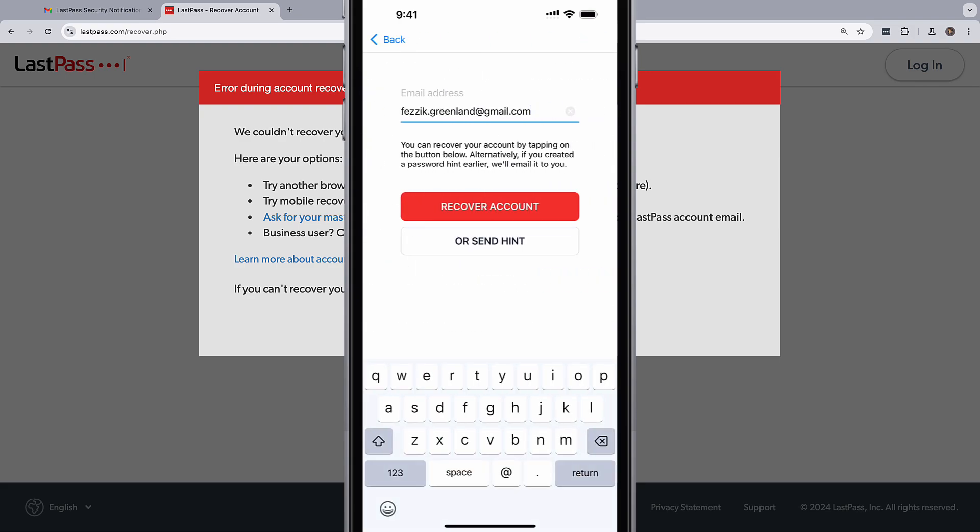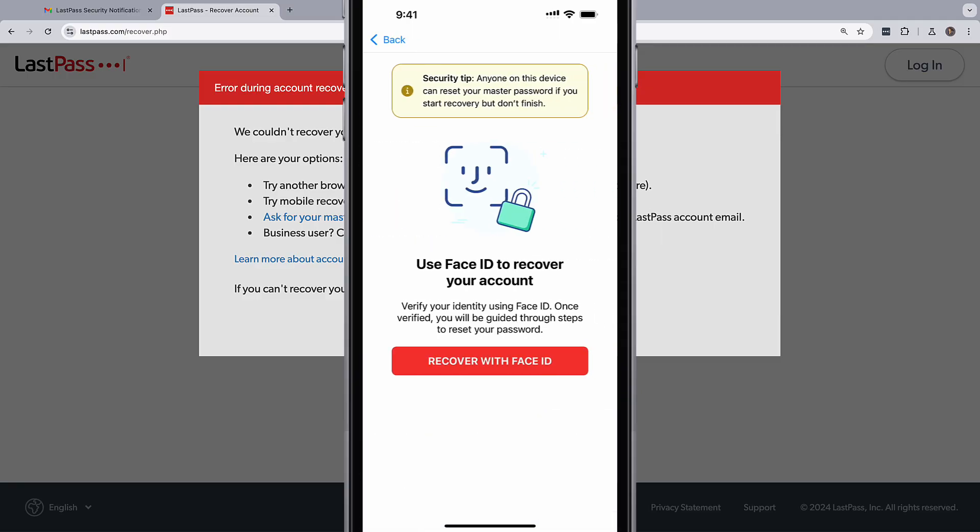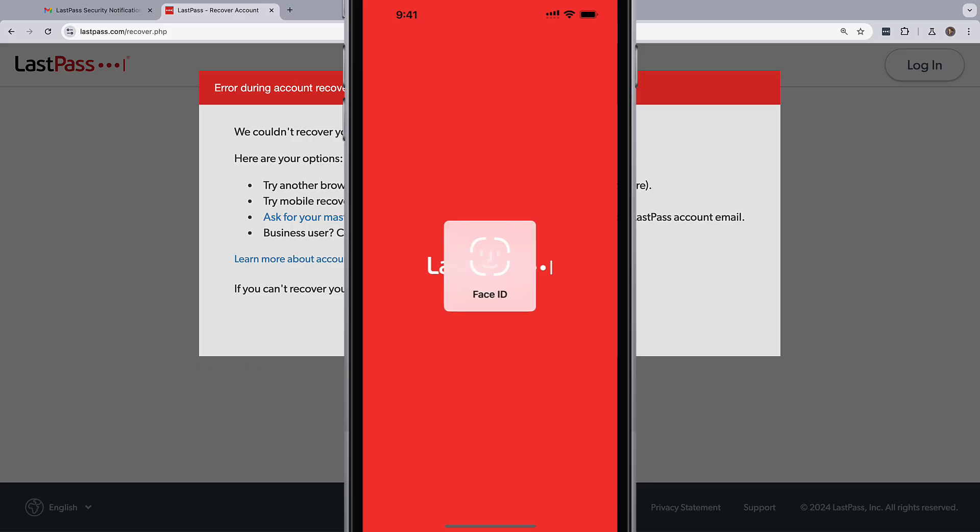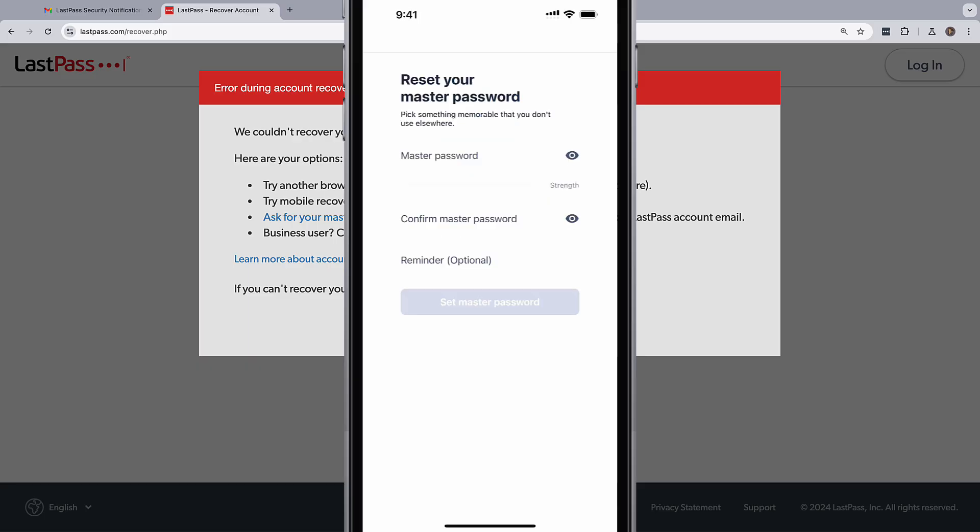Enter in your email and tap on recover account. The LastPass app can then use biometric authentication to get into your account so you can reset your master password.